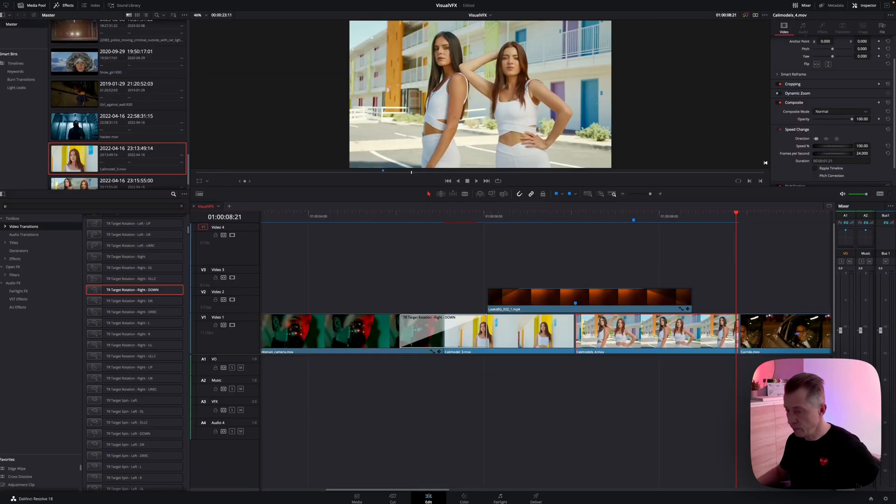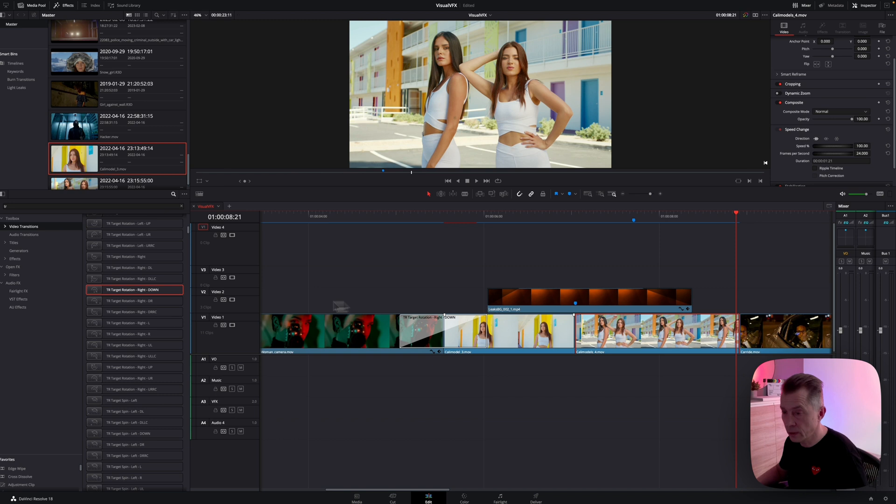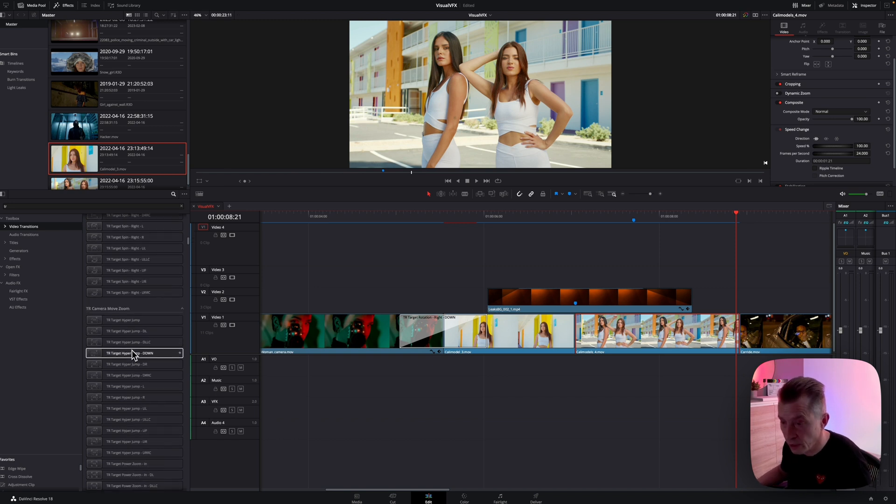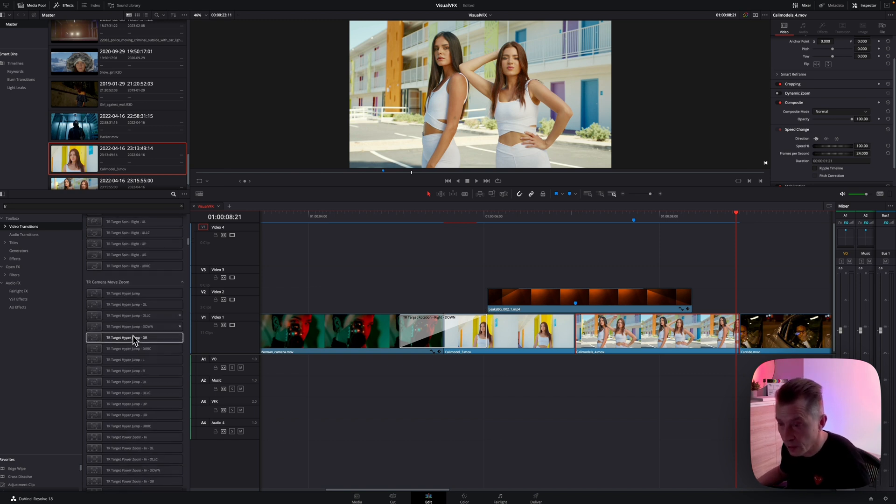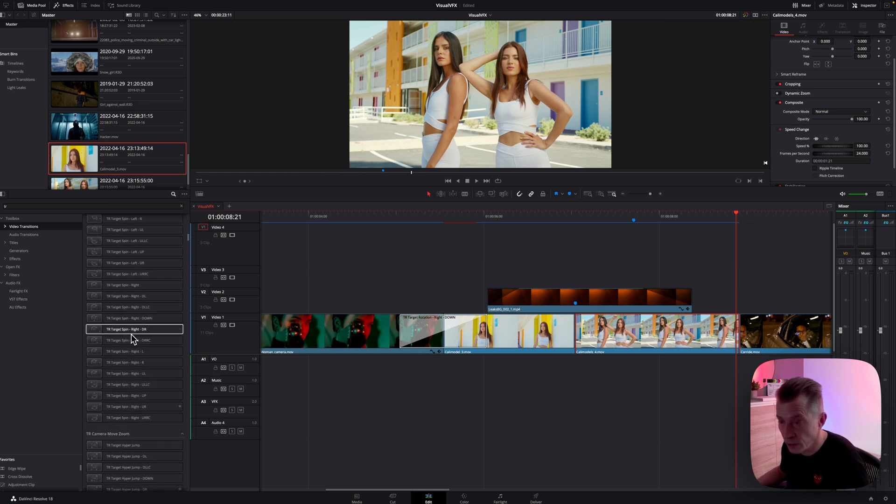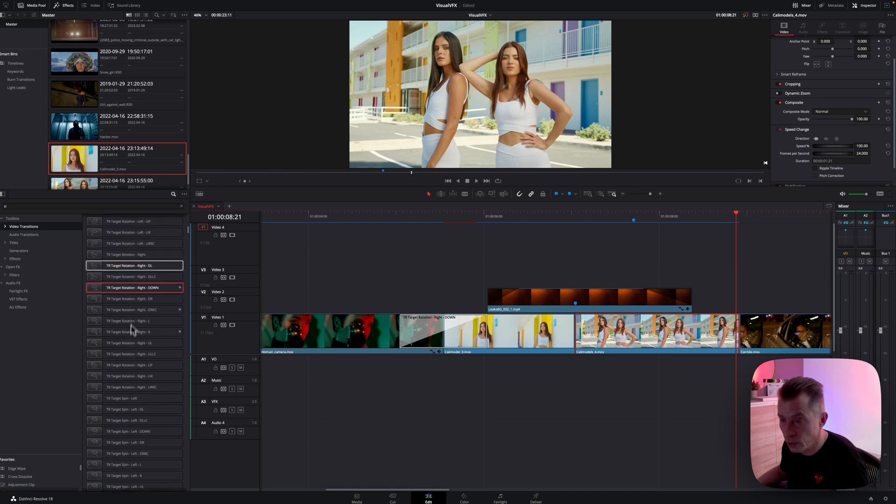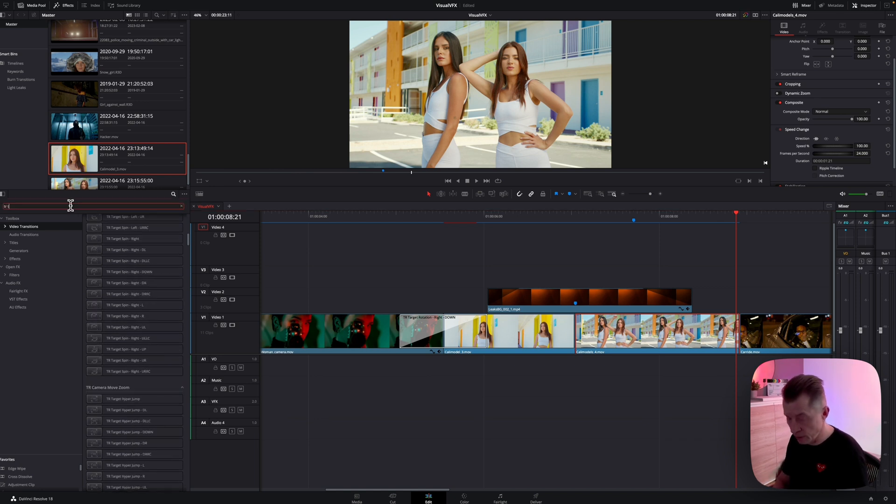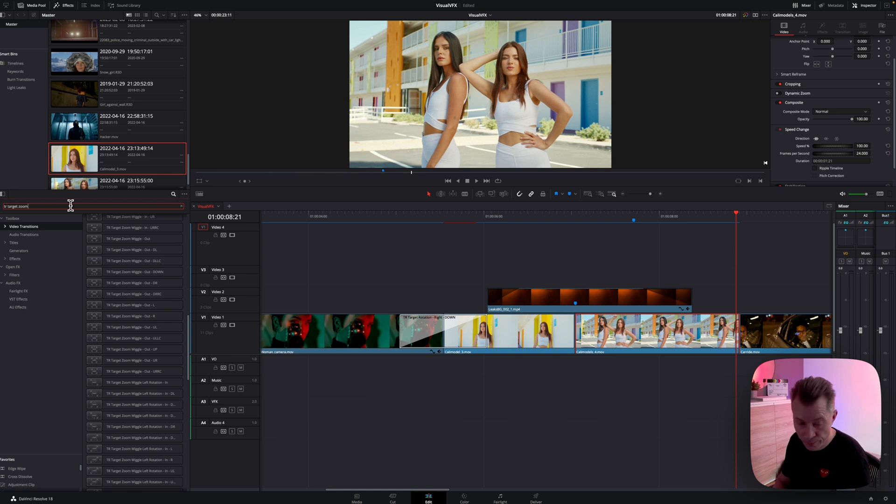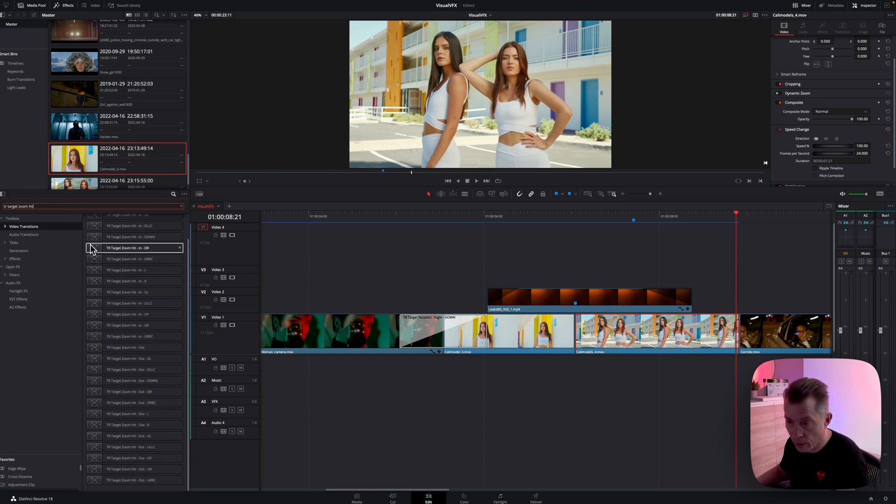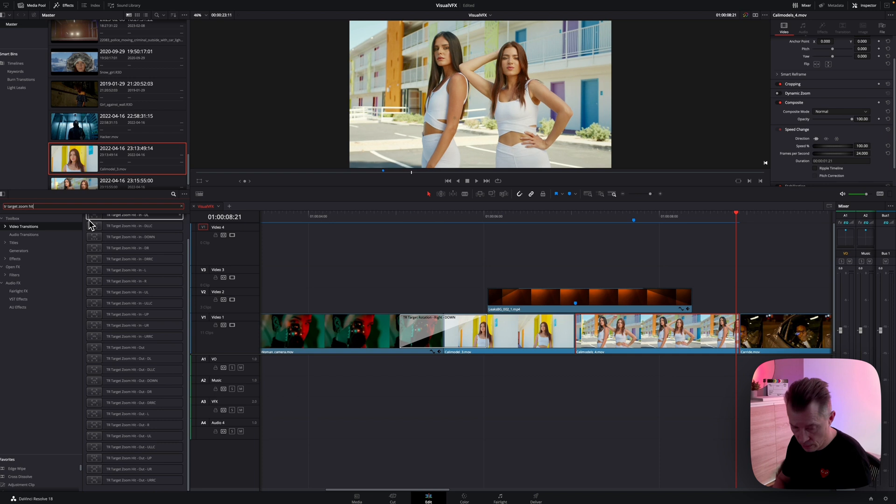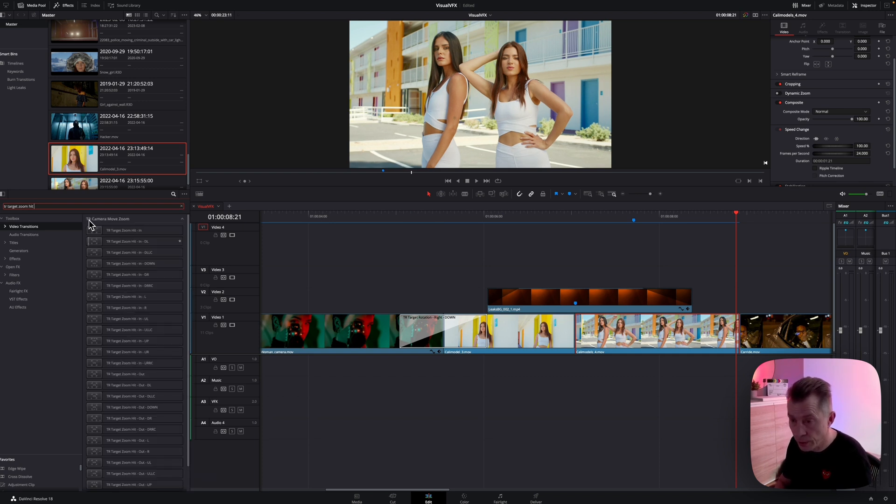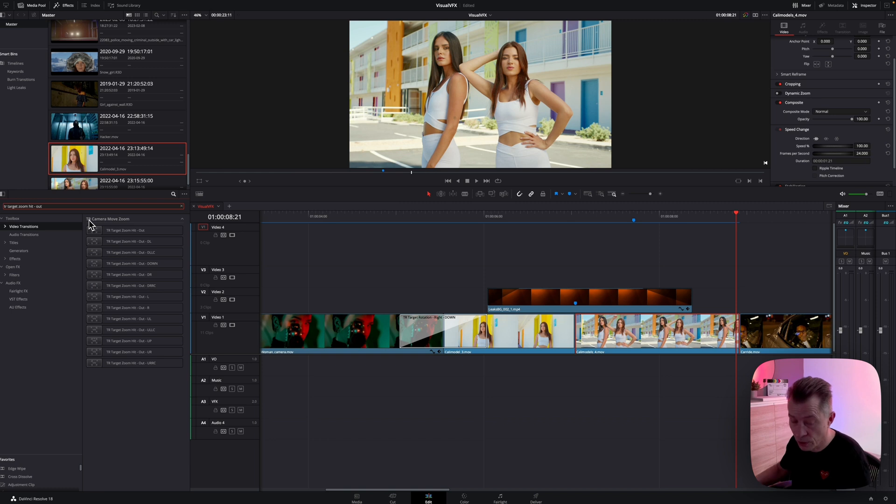Okay, moving on to the next edit point. Again, a target transition. I'm going to use a target zoom. So I'm going to search up here, target zoom, hit out, hit dash out. This one, I'm going to bring that onto my edit point.